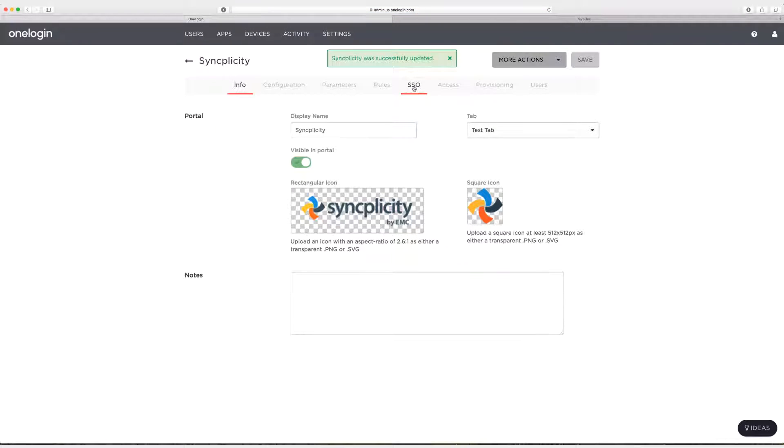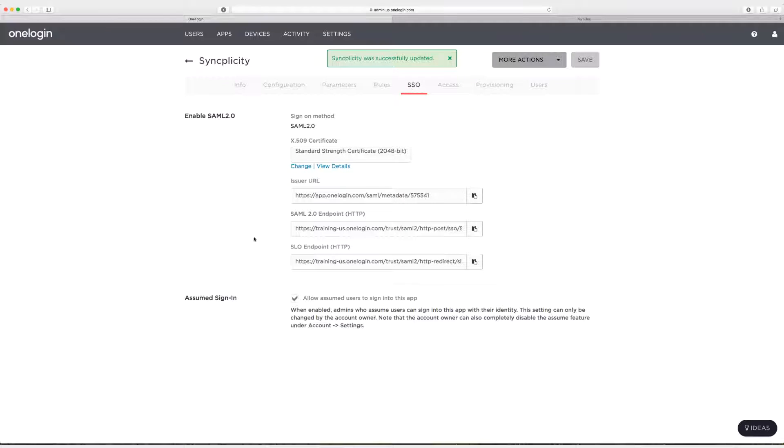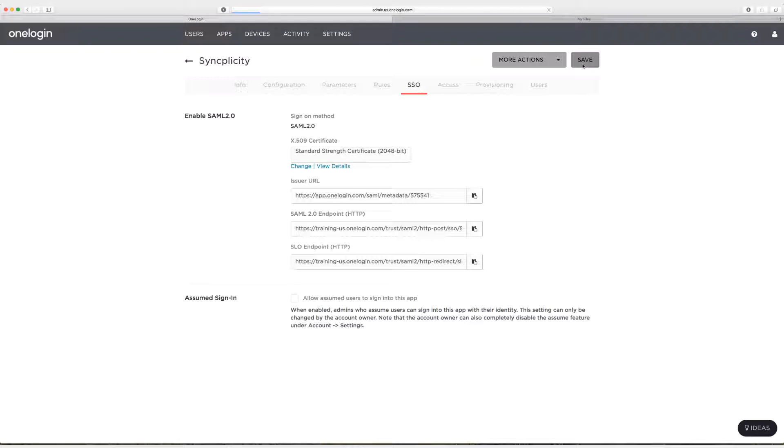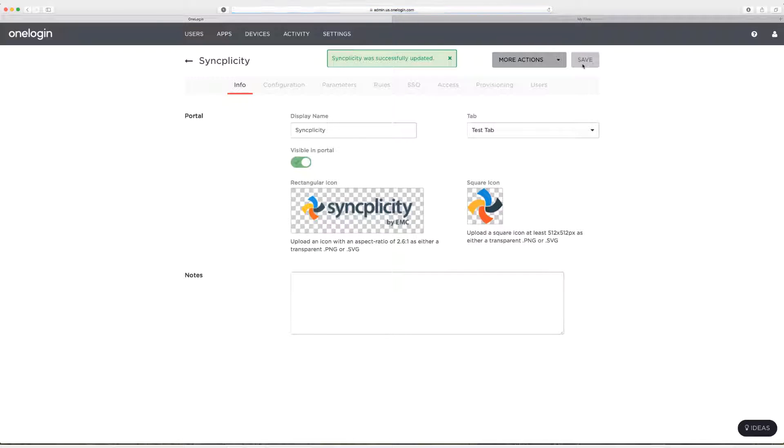One last thing, go to the SSO tab and uncheck allow assumed users to sign into this app. And that's all there is to it. We've successfully set up SAML single sign-on for Syncplicity in OneLogin.